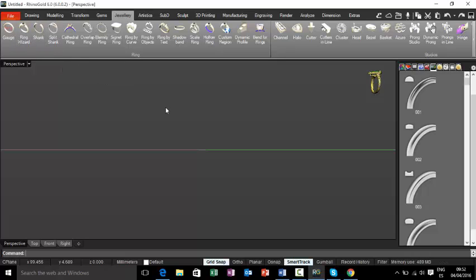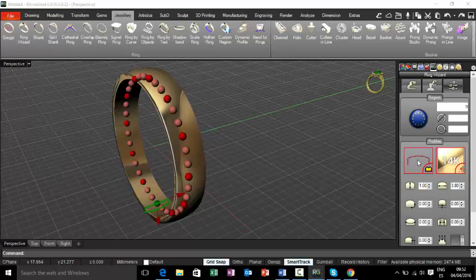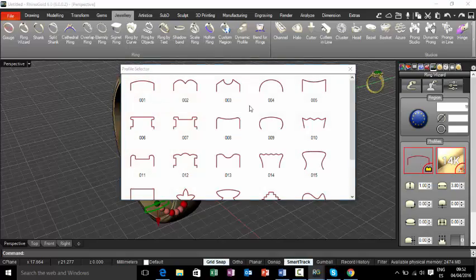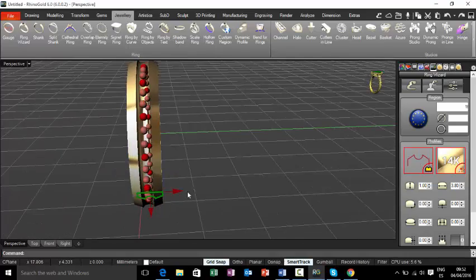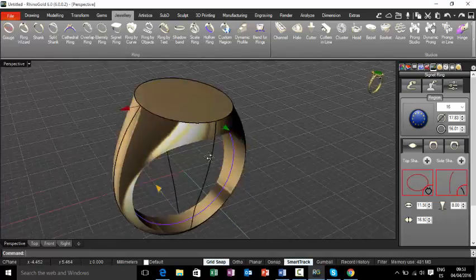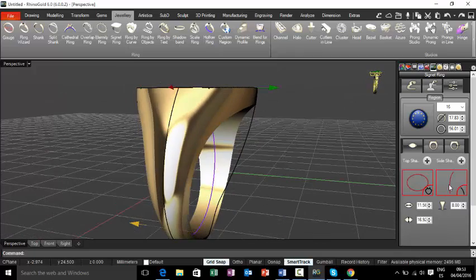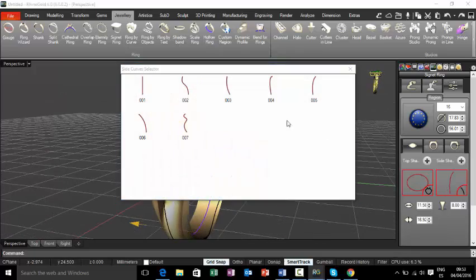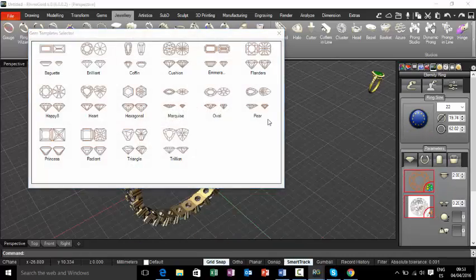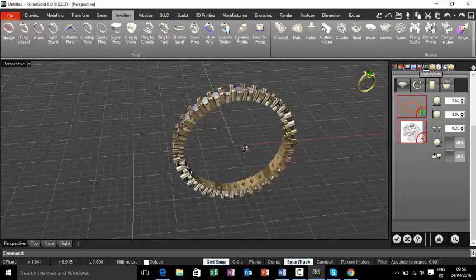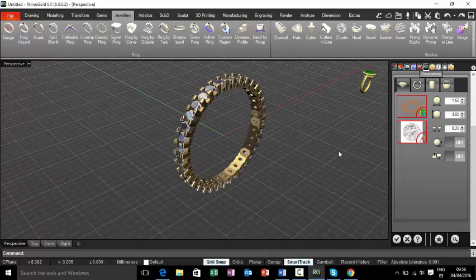Hi! In this section number 6, we will teach you how to use the most useful 3D tools — for example the ring shank, the signet ring, where you can change everything, the eternity rings, using any kind of stones.